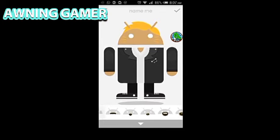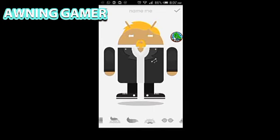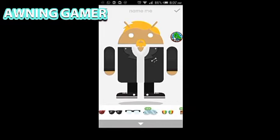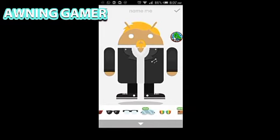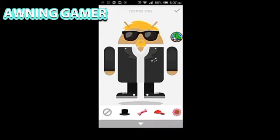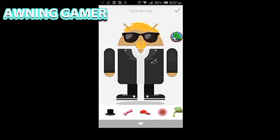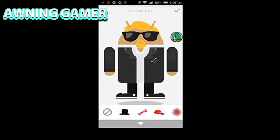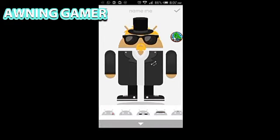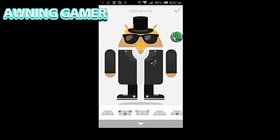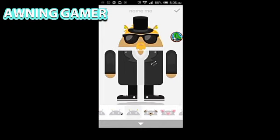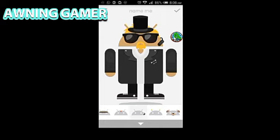Here you can pick a mustache — I'll go for this one. Here you can choose your eyeglasses; I'm just gonna go for the black ones. Here you can determine what you can wear on your head — I'm gonna go for this hat right over here. And here are other accessories — I'll go for the blue one.